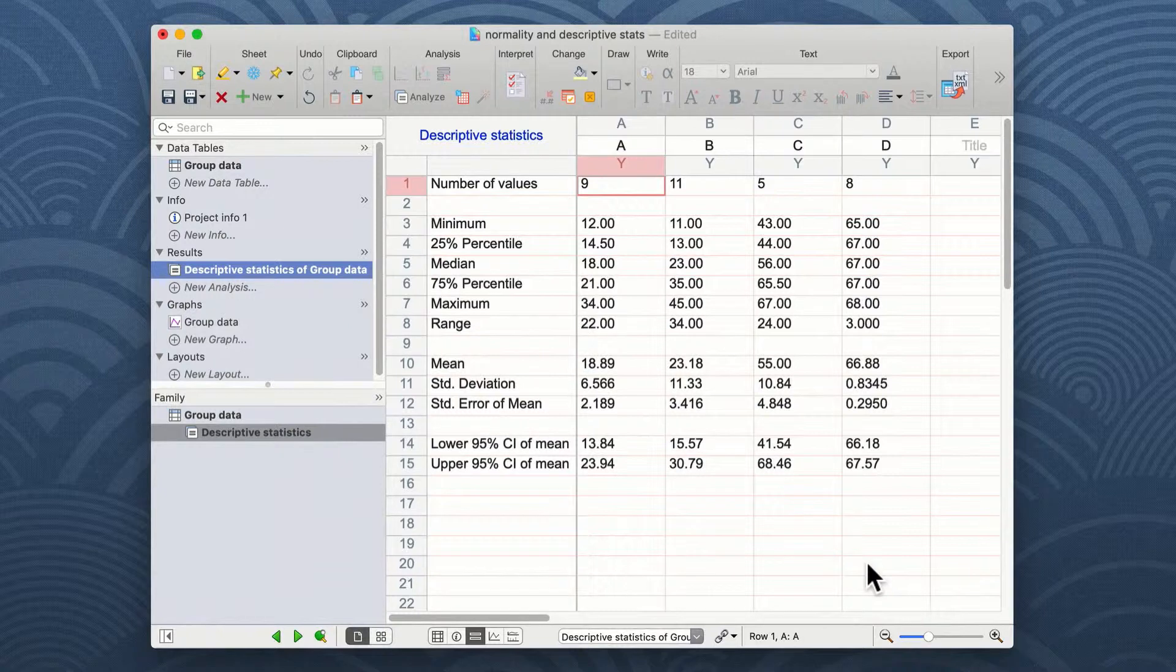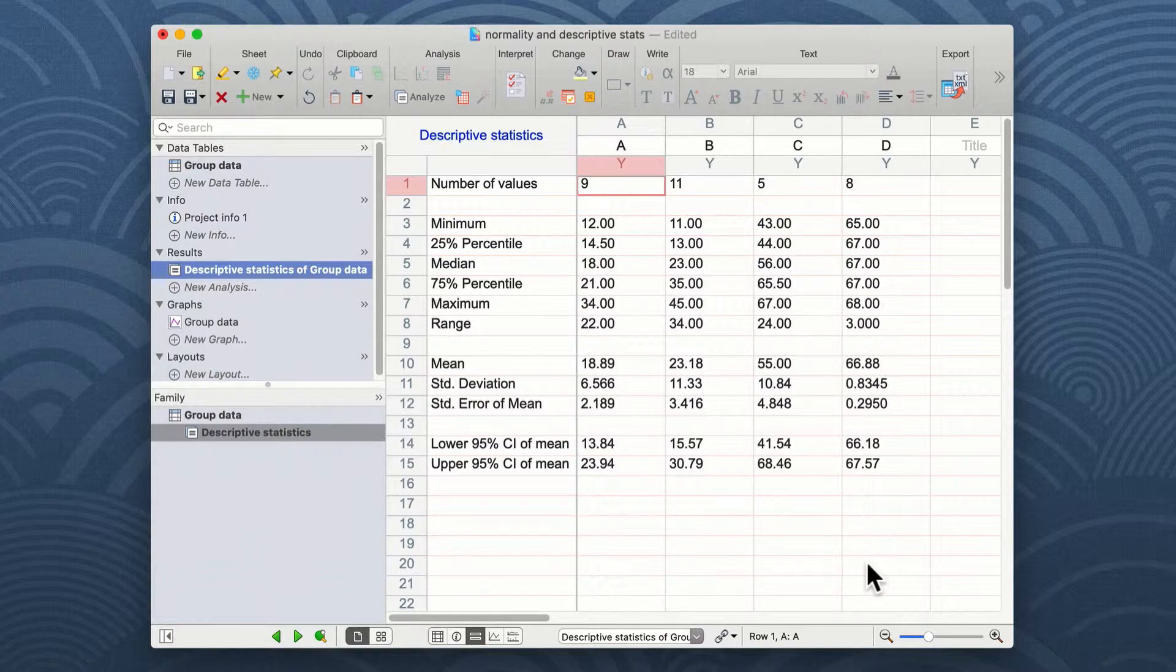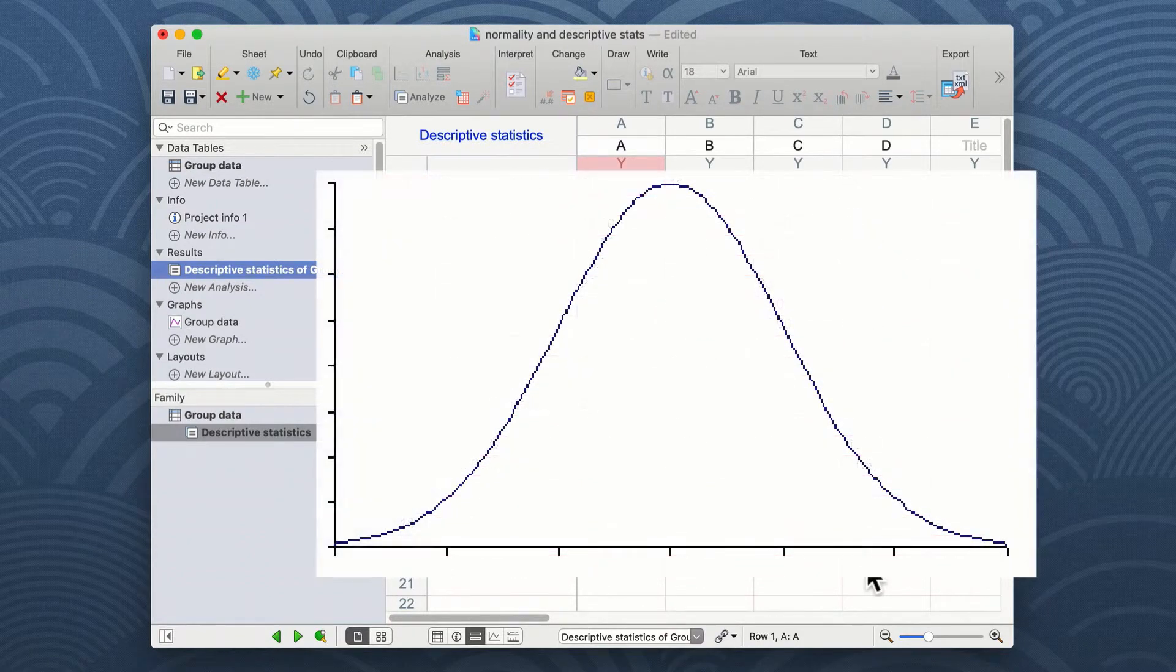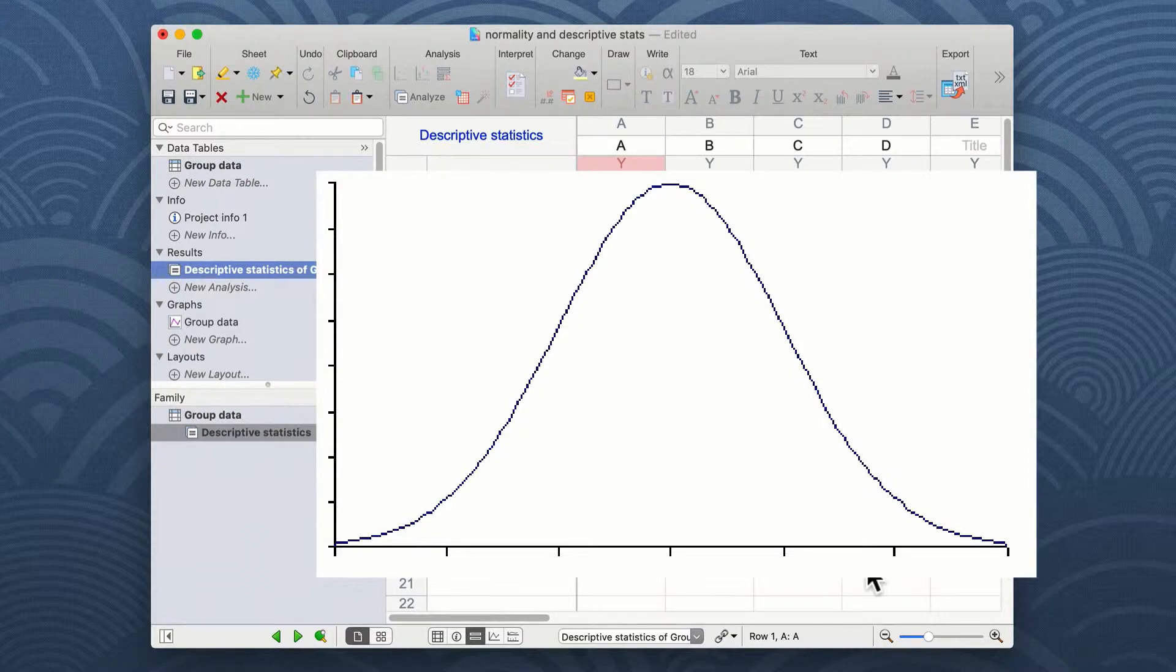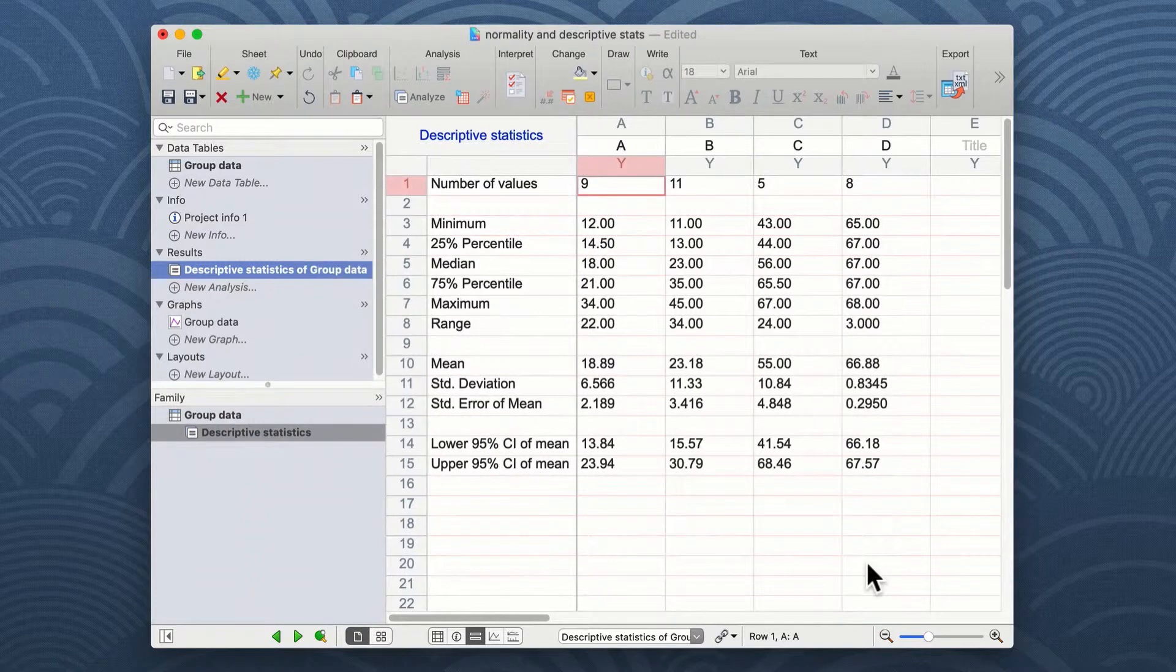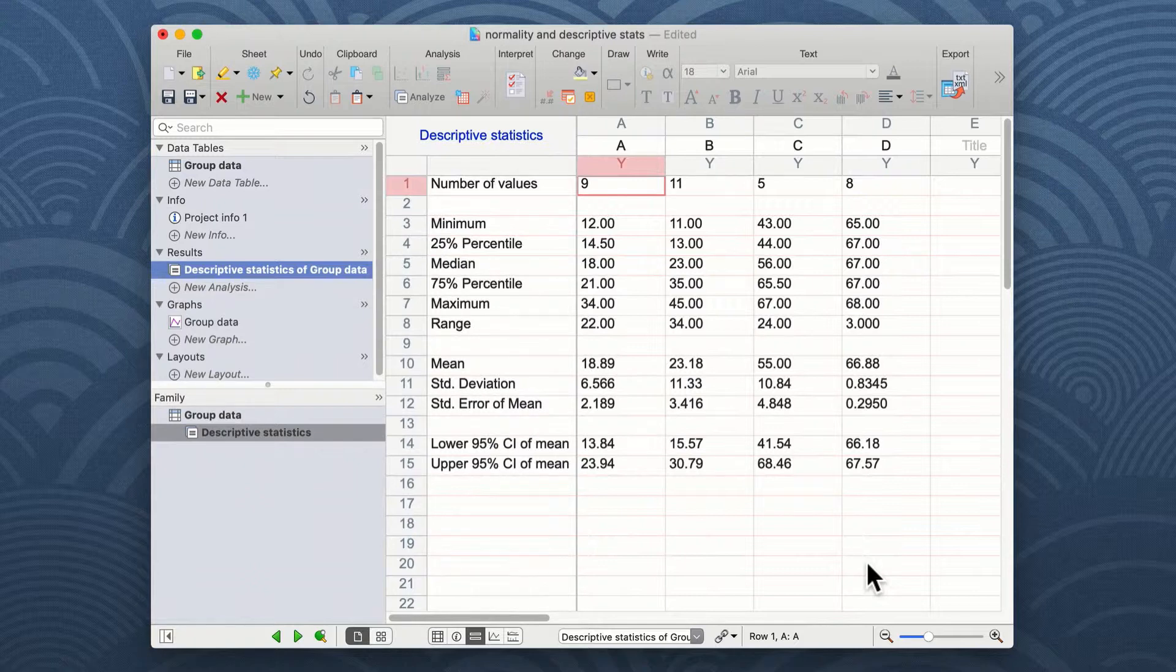Now that we know a little bit about our data in terms of the mean values and distribution around those means, it's good to know whether our data fit to a normal or bell-shaped distribution curve. When carrying out a parametric analysis of your data, such as a t-test or an ANOVA, it's important to know whether your data are indeed normally distributed before you do these tests.